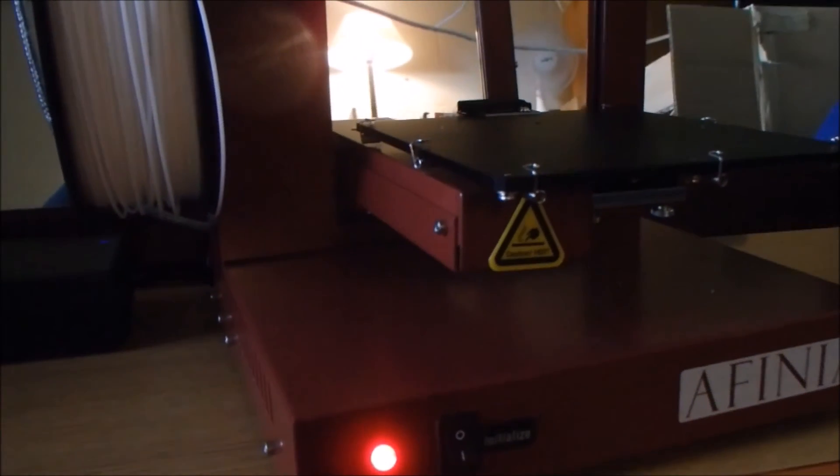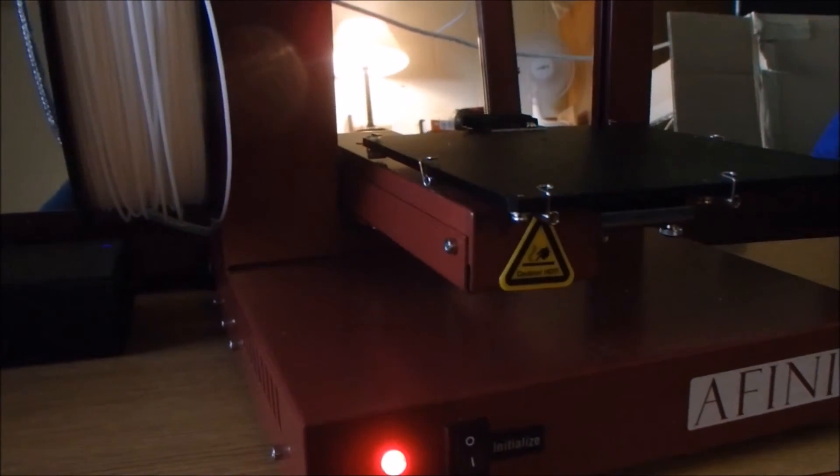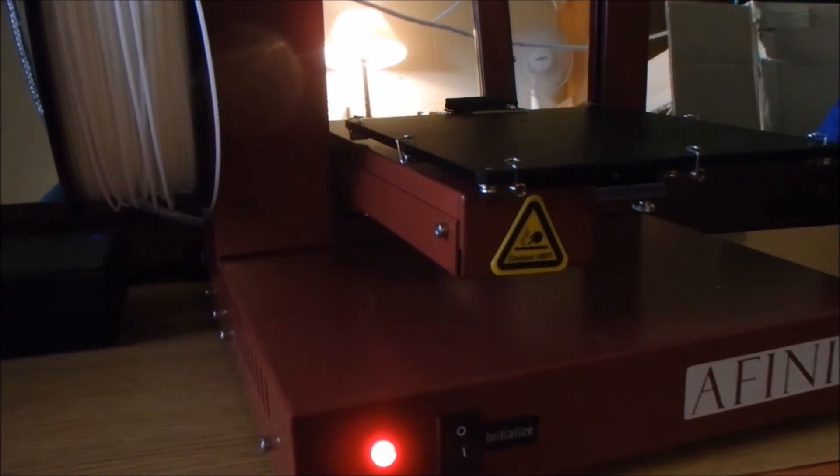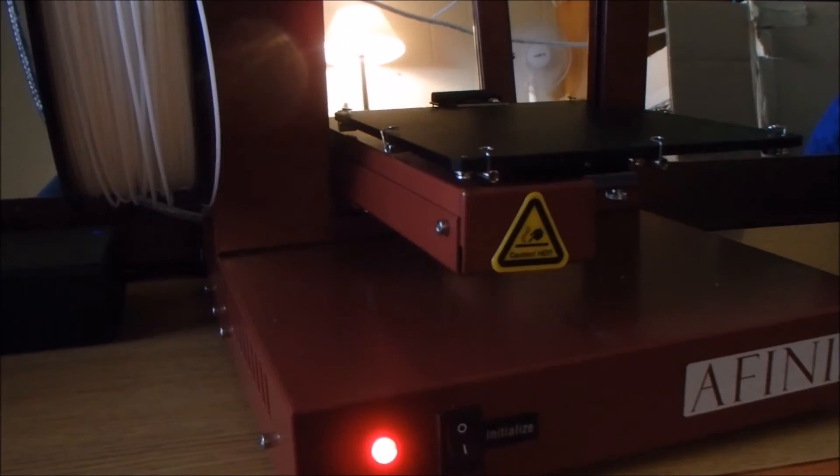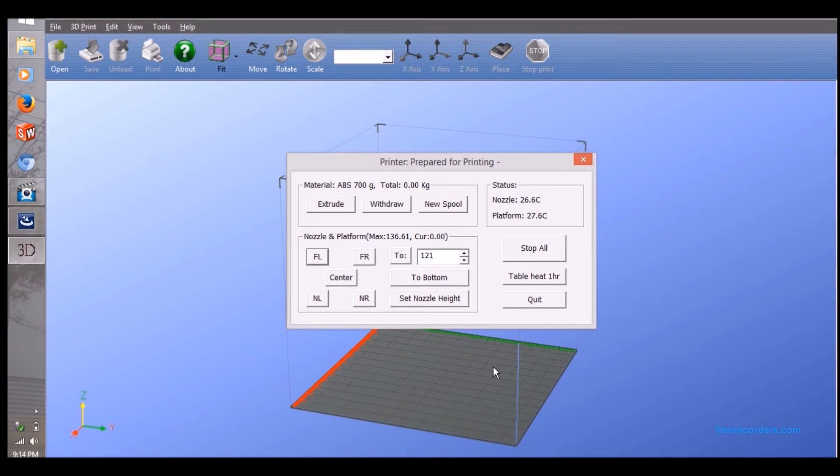The printer bed will move and the buttons on the maintenance window will darken. Click extrude and the nozzle will start to heat up.